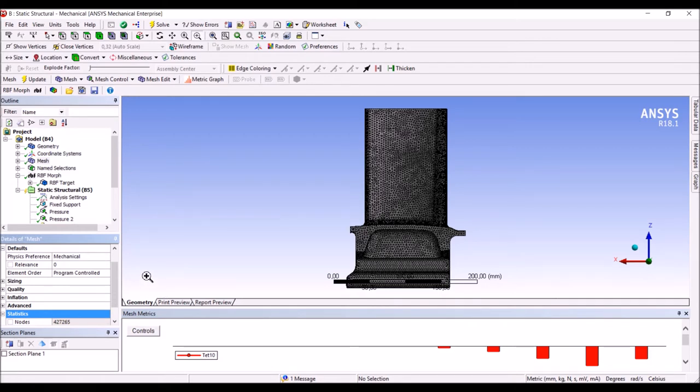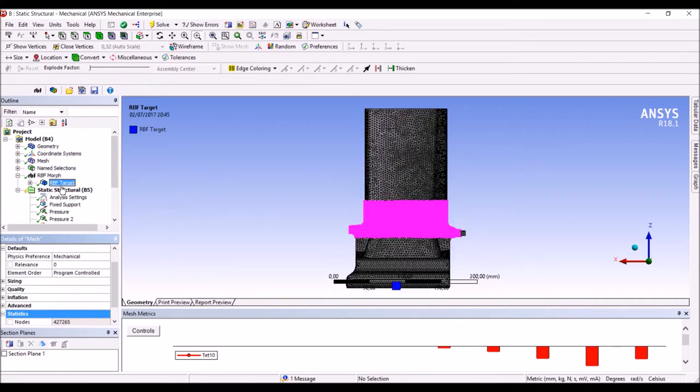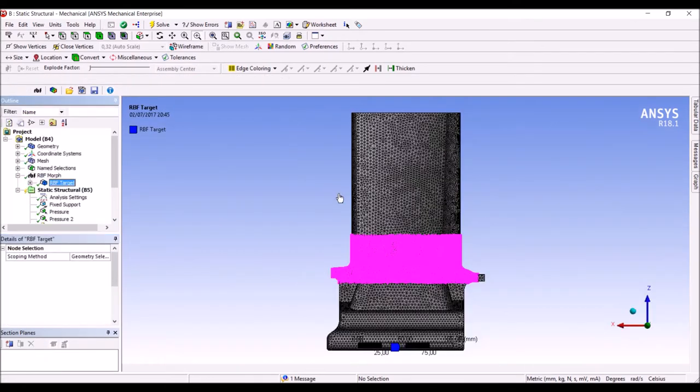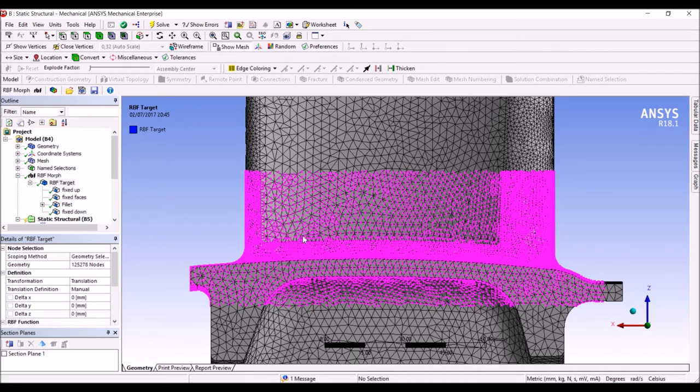The best way is to limit the morphing action just in the fillet area. To do that we can name a selection or use a direct selection of nodes. In this case we have used a direct selection of nodes so the nodes that are morphed are represented in the picture. Here you can see an enlarged view of the morphing area.